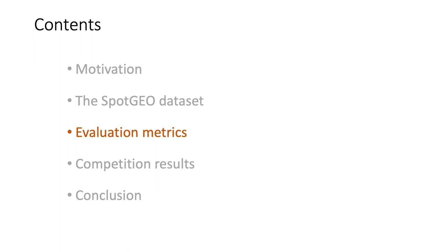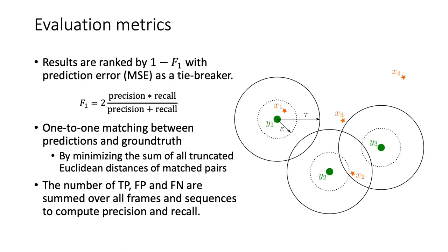Evaluation metrics. Participants of the competition are ranked primarily by the F1 score of their predictions. Their prediction errors are only used as a tiebreaker. For each prediction, we first solve the one-to-one matching between predictions and ground truth objects.